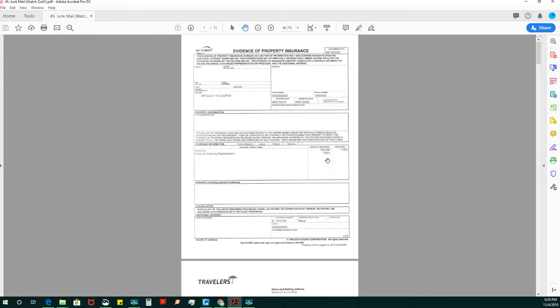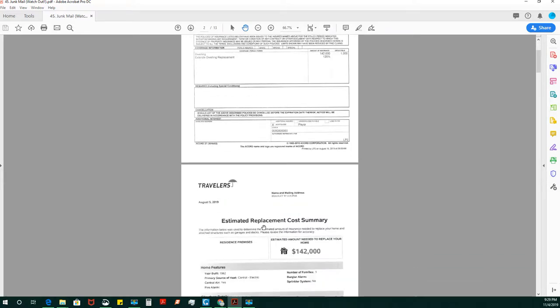This is the tail end of the package. There's 13 documents listed here, and this is where a lot of notaries can get messed up. It looks like junk mail, but I wanted to point out to you that there are some documents in these junk mails. So we have an evidence of property insurance.